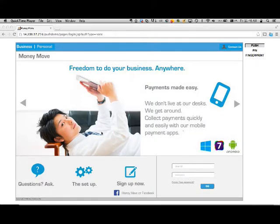Hi there. My name is Amit. I'm the Product Manager for Symantec VIP, which is the two-factor strong authentication solution from Symantec.